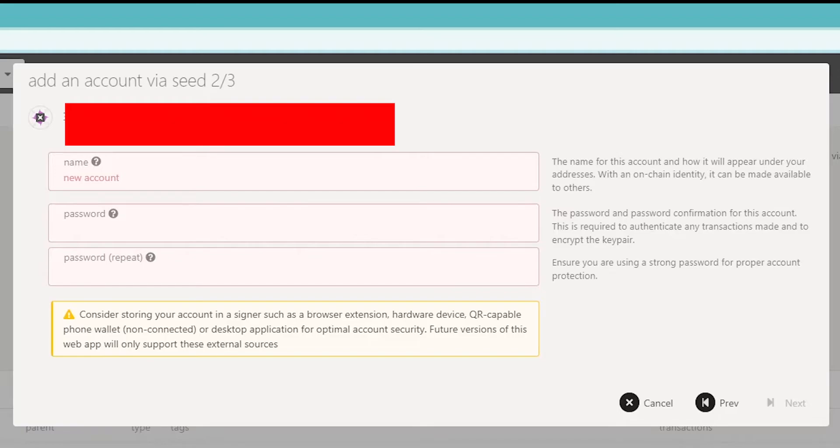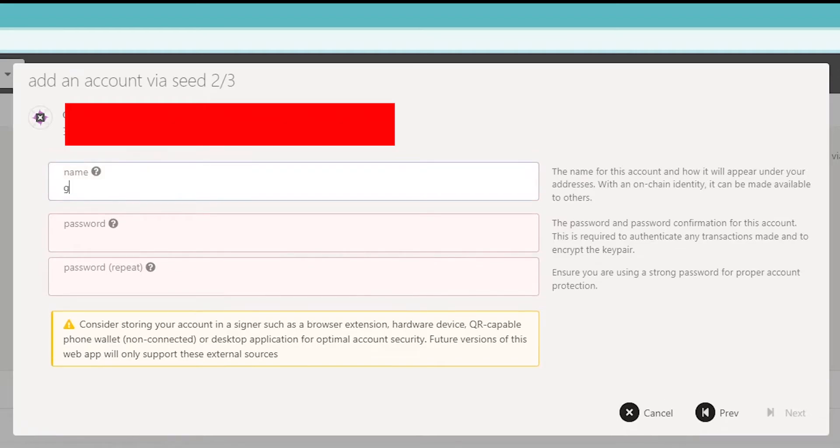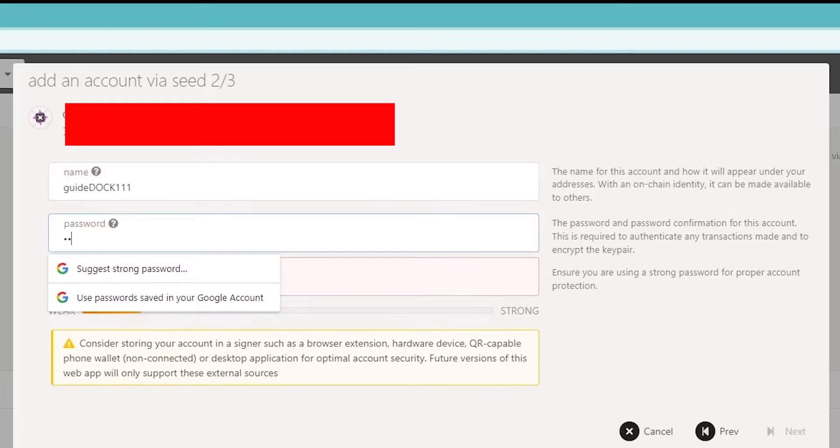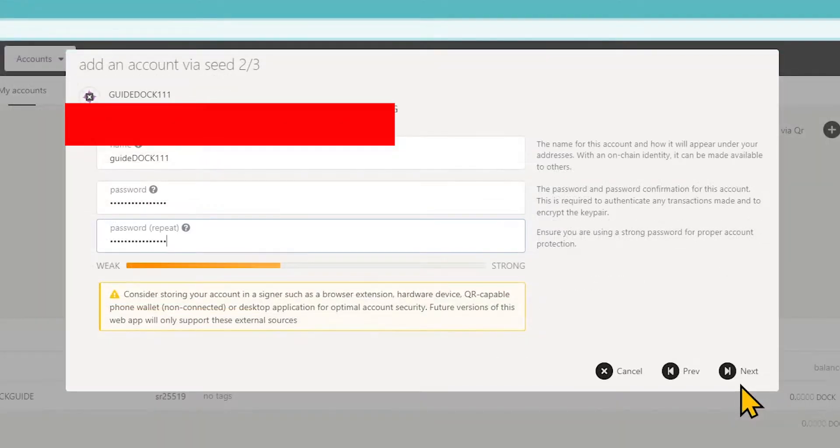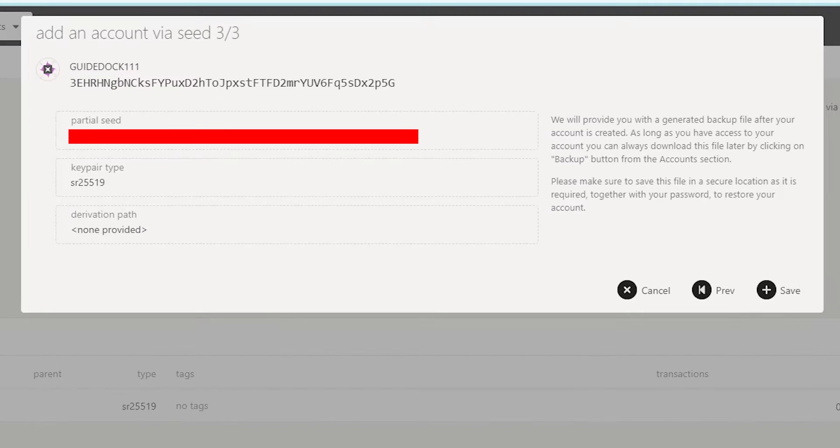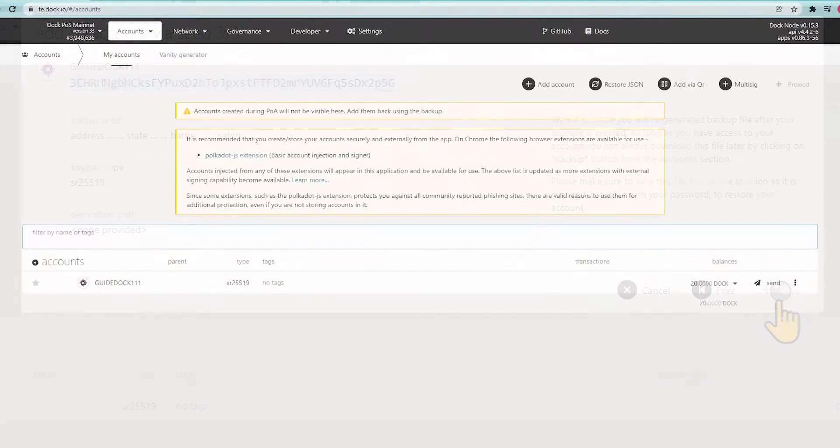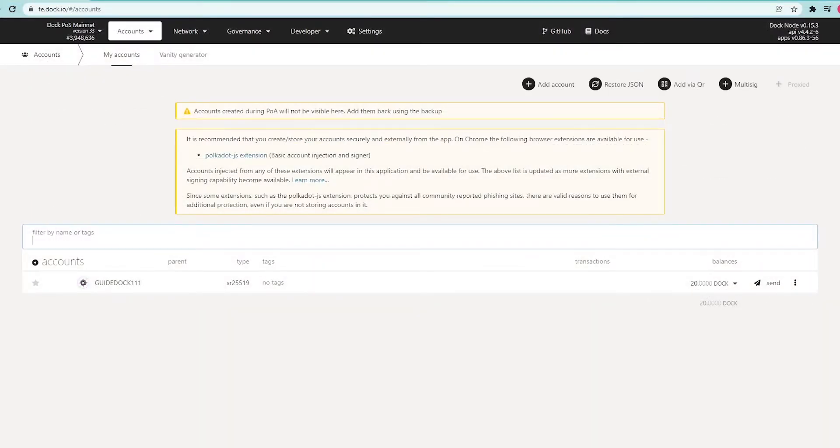Complete the name and password fields. You have to create two accounts, Stash and Controller. Stash accounts hold the tokens that are staked, similar to a savings account.